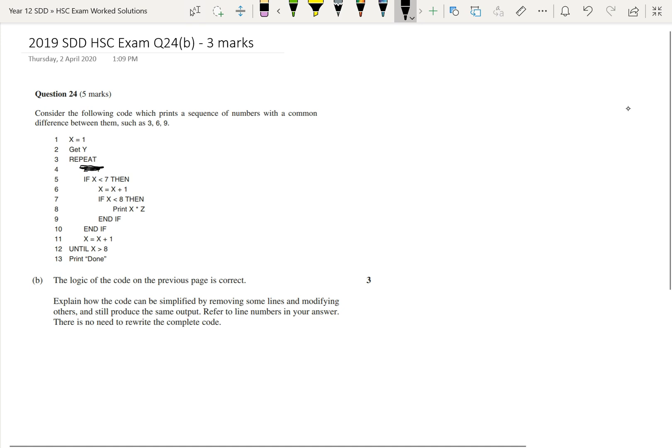And instead of having line 4, all we do is change line 2 to get z instead of get y.